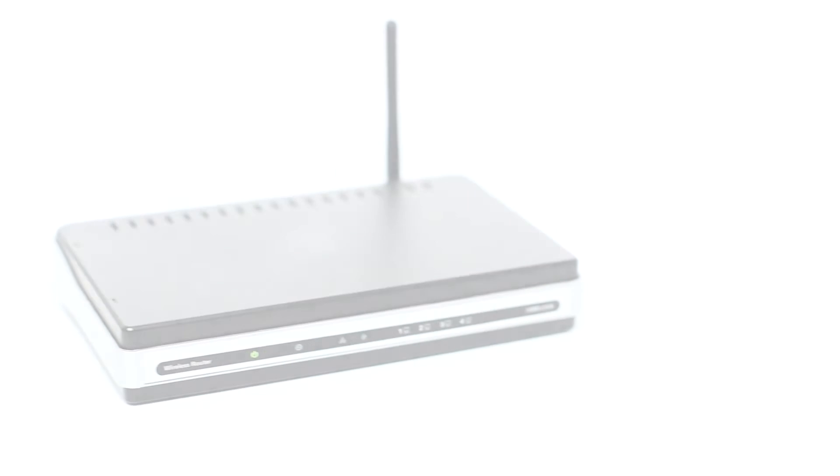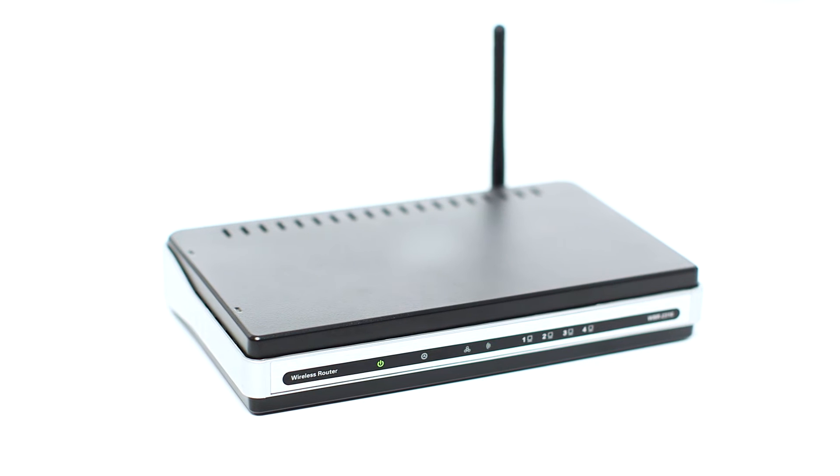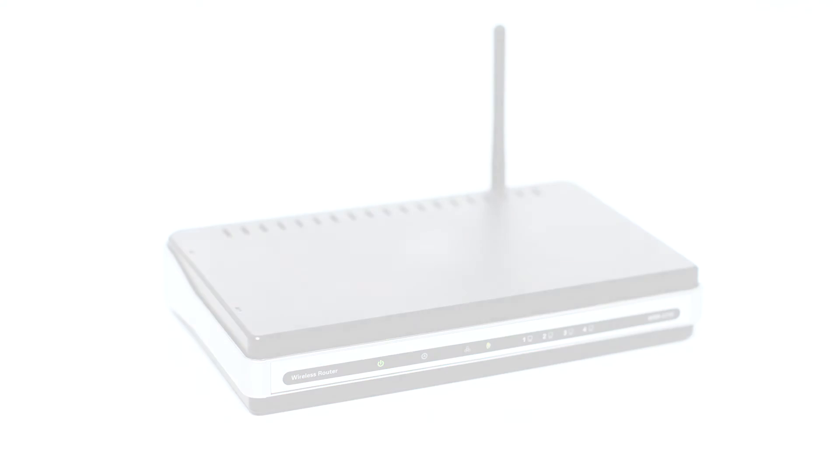Before connecting your printer to the network, confirm that your wireless router is available and properly set up. Also, confirm that your computer is connected to the network.